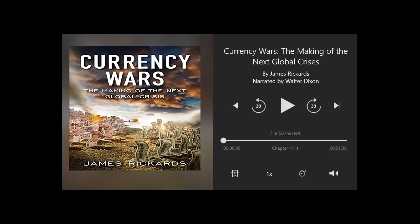It is difficult to imagine such a scenario playing out today, although the legal authority of the President to seize gold still exists. The difficulty lies not in the impossibility of a similar crisis, but rather in the political backlash that would ensue in an age of pervasive talk radio, social media, outspoken cable channel anchors, and greatly diminished trust by U.S. citizens in their government. Of these factors, the loss of trust is the most powerful.